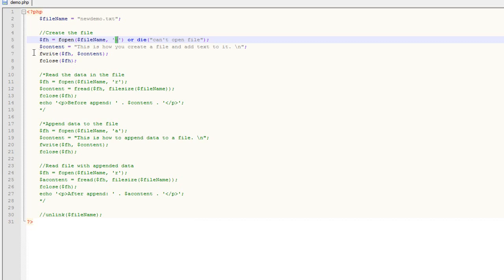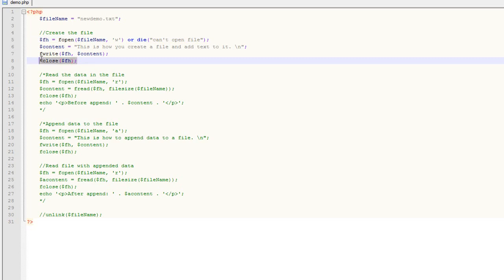Once you've opened and written to the file, you want to explicitly close it with fclose. You don't have to because PHP will close it automatically when the script finishes executing, but it's a good habit. Plus, it allows you to open, close, add, and append data to the same file multiple times within the same script.